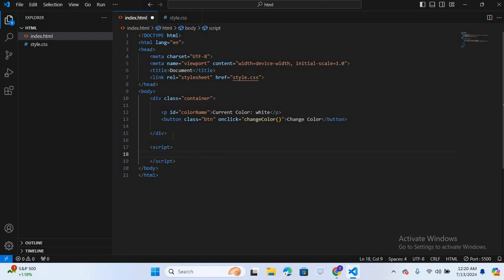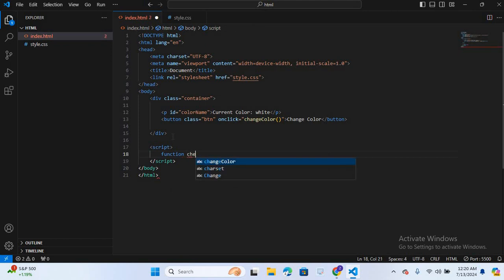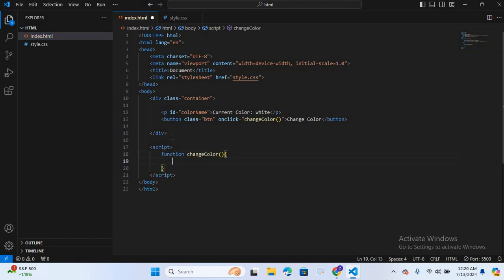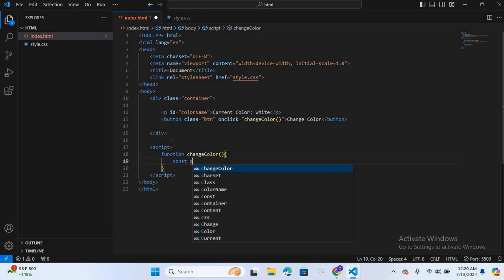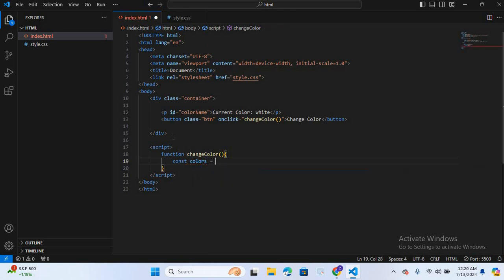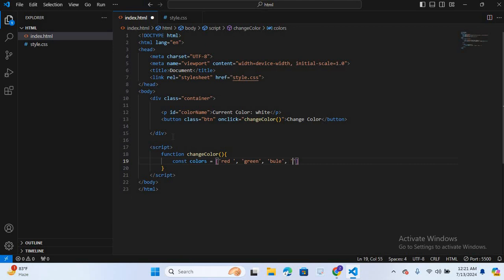So we will write a function. Function change color, brackets and curly braces. So first we will create a variable. I will create a variable, const colors is equal to brackets. Red, green, blue, yellow, purple, orange.